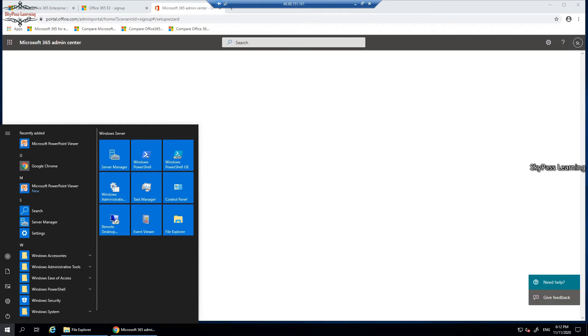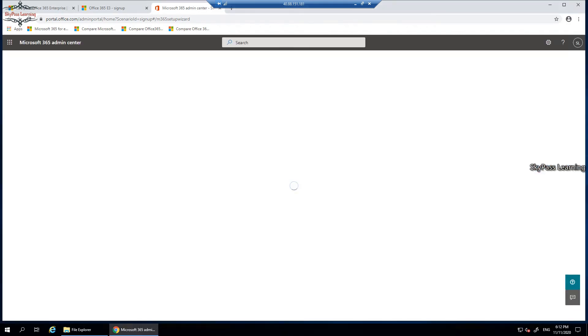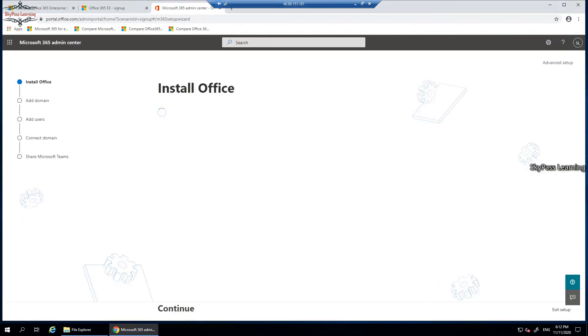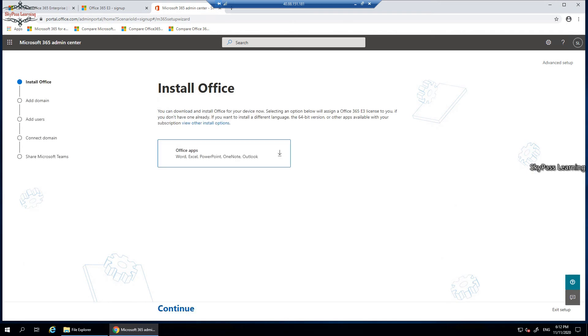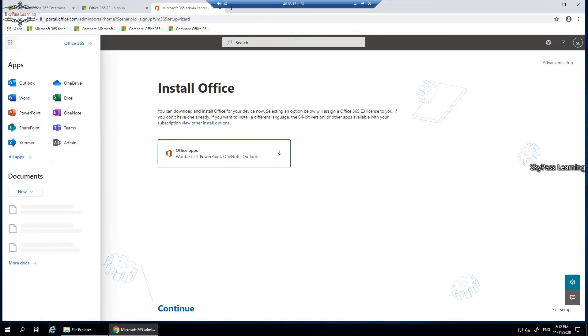Now you can see install Office option is giving you add domain, add users, connect your domain, share Microsoft Teams. These are a couple of options where you can continue. It's a welcome screen. If you don't want to go there, you can just simply click here and click on Office 365 to get it ready.